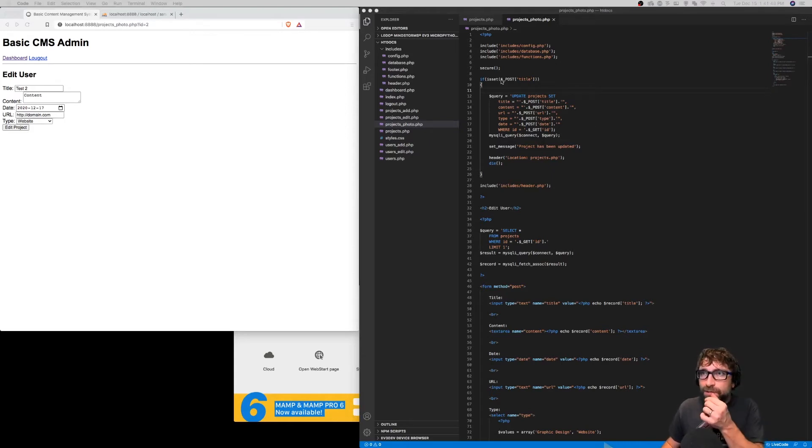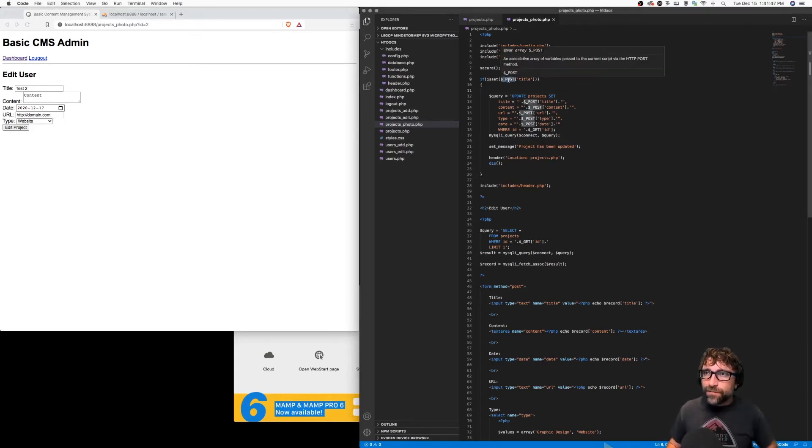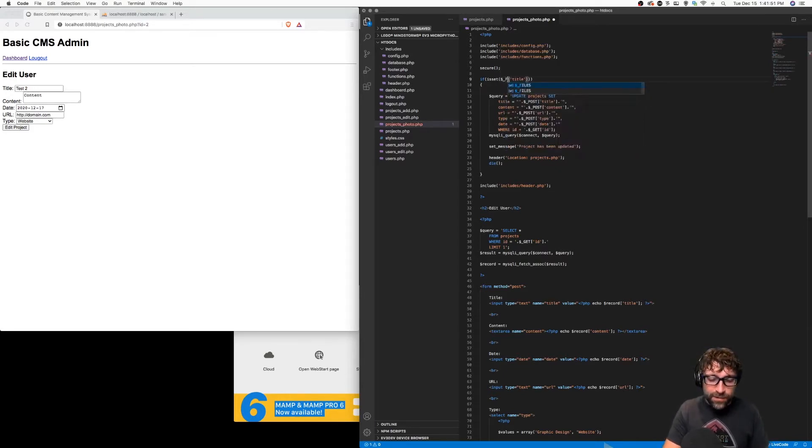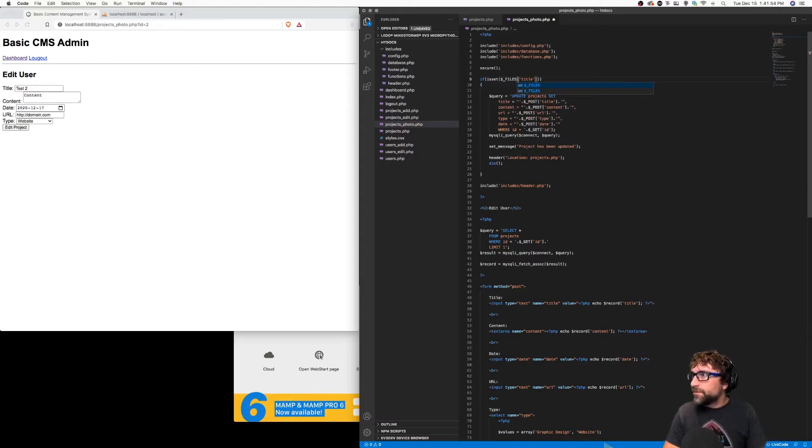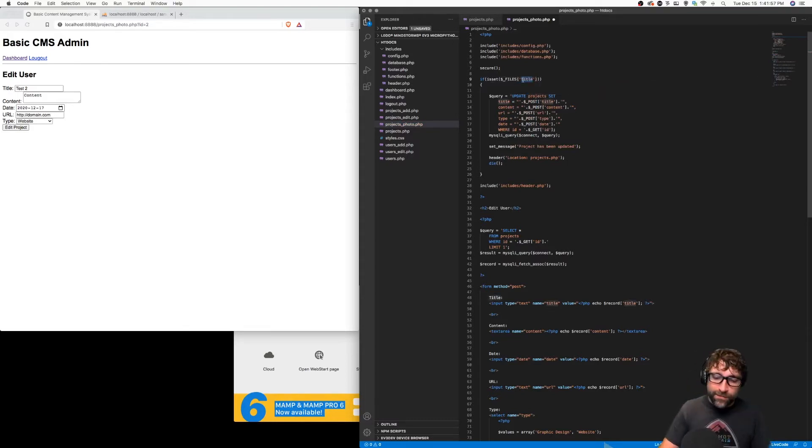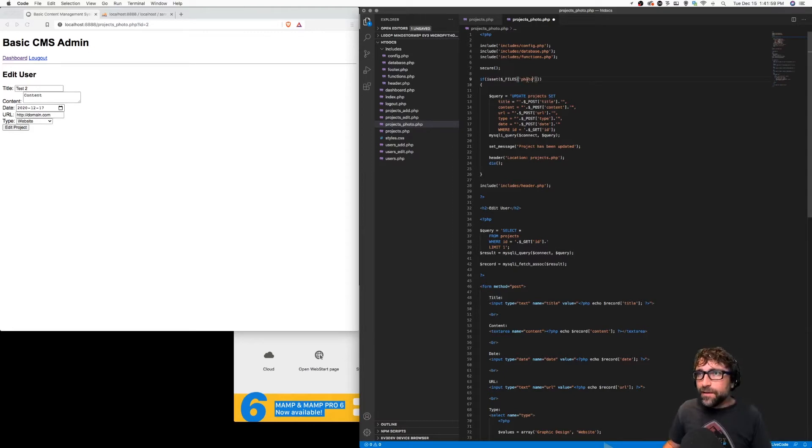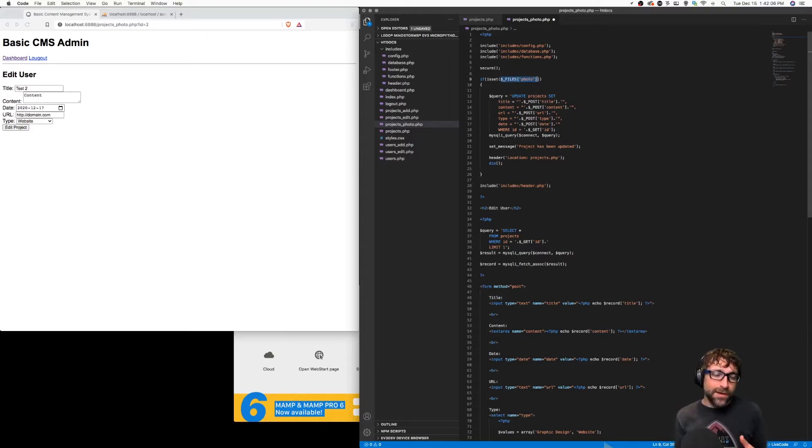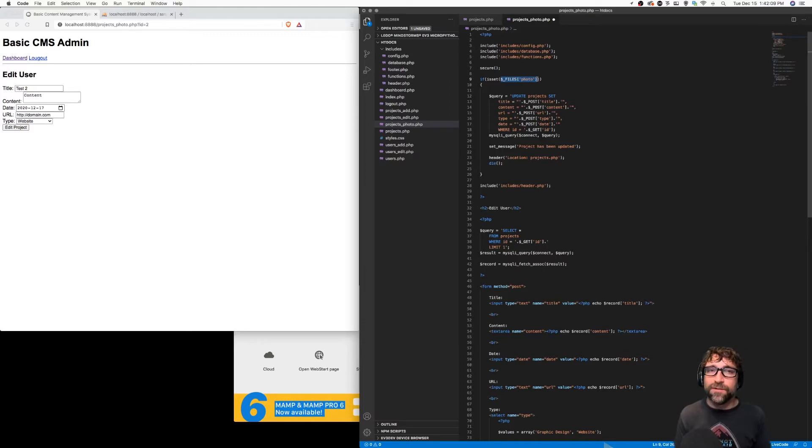So the if isset here, we're not looking for any post data, we're actually looking for another form related PHP variable called files. We want to know if a file has been uploaded and the file name we're going to use is photo. So if files photo exists then the user has selected a photo and clicked submit.